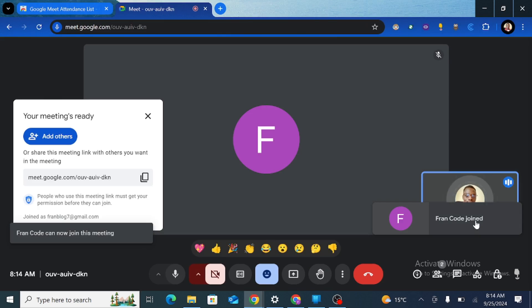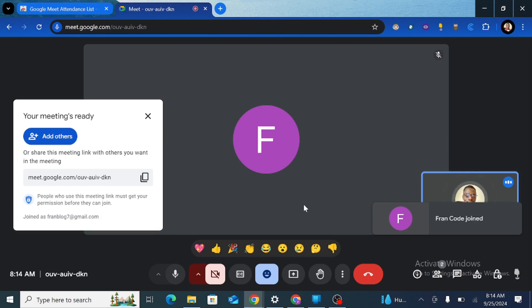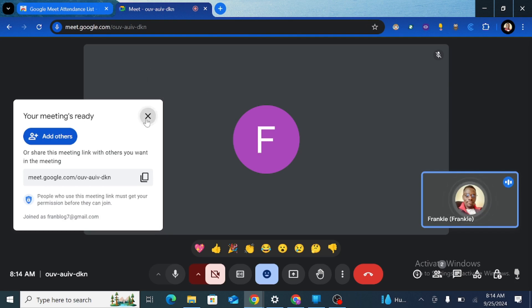Now once I've admitted this, we have two people in this meeting. To know if the meeting attendance was recorded, I'm just going to go to my extension.